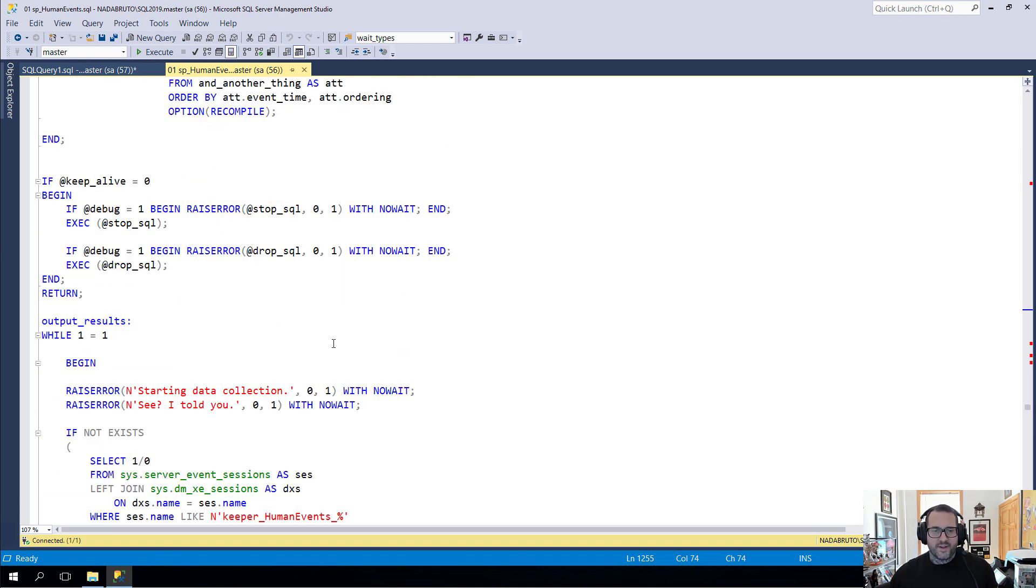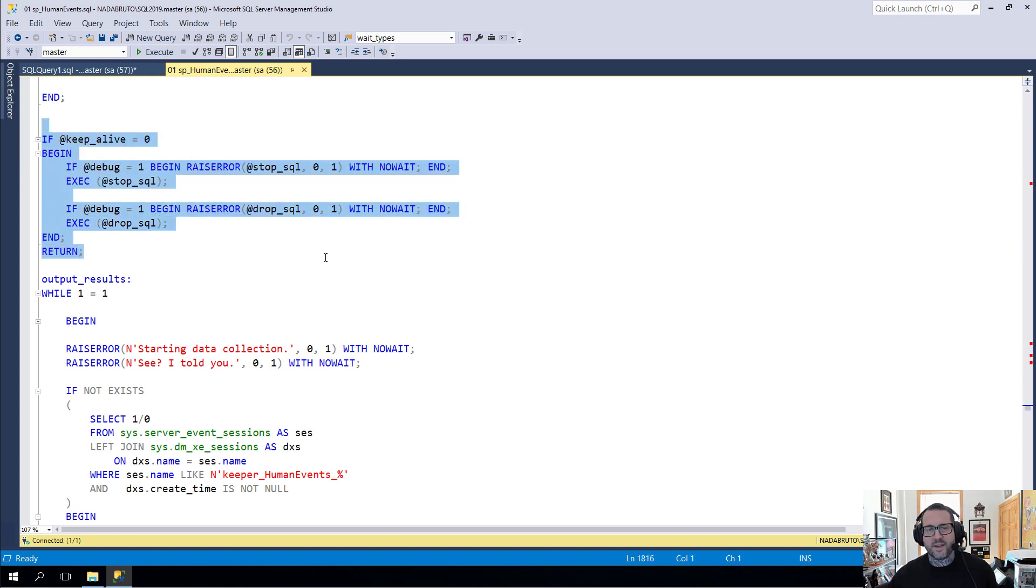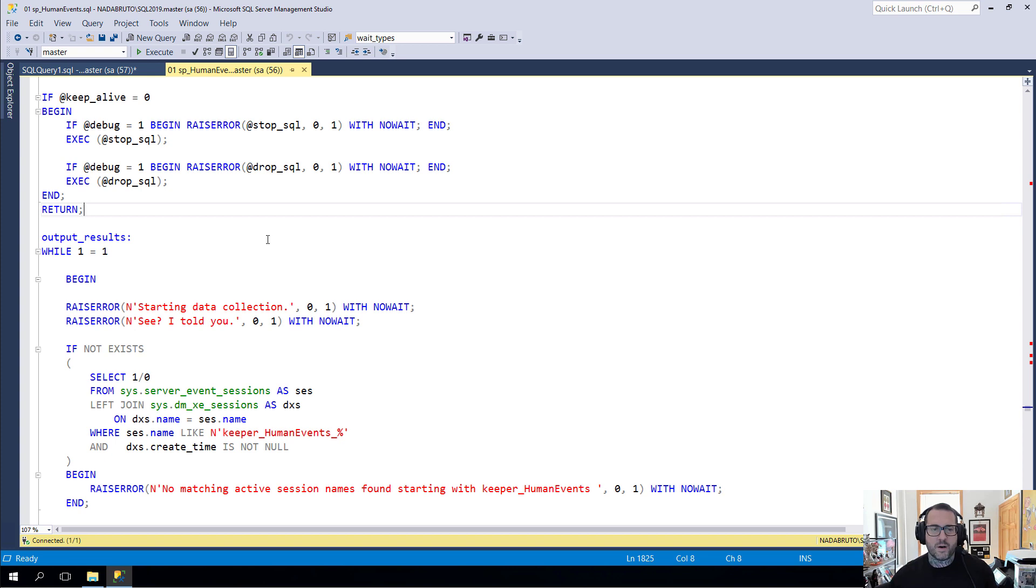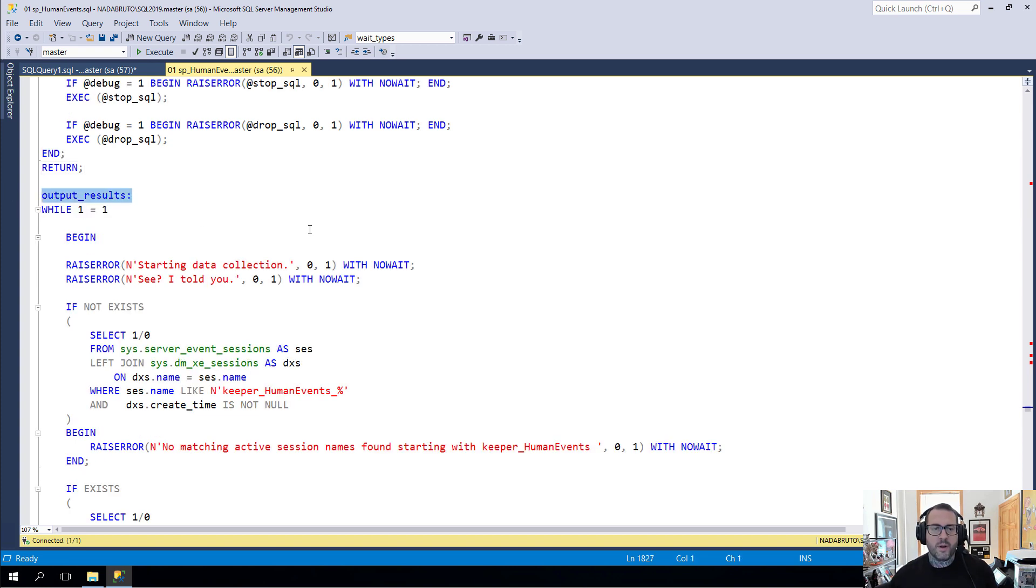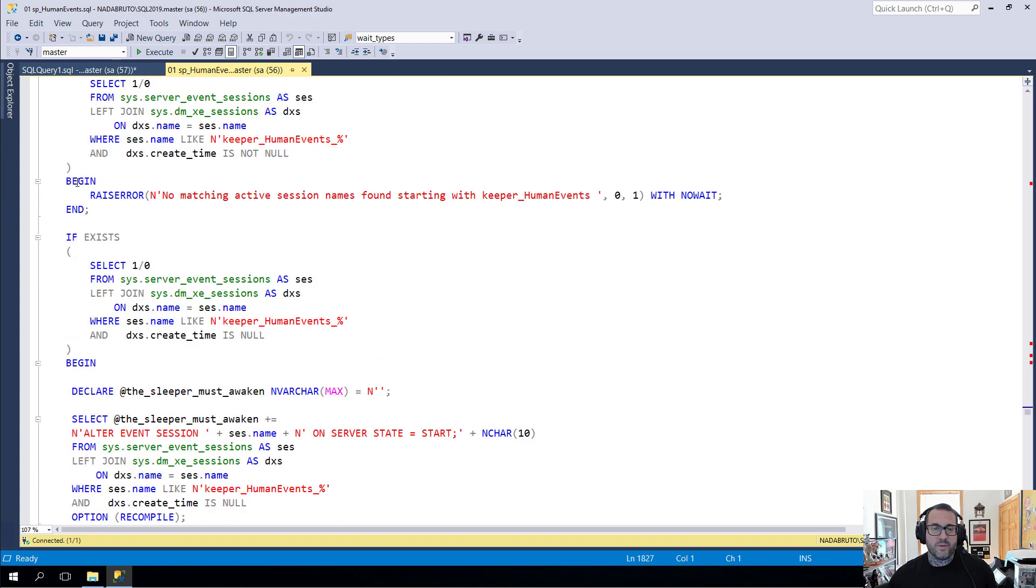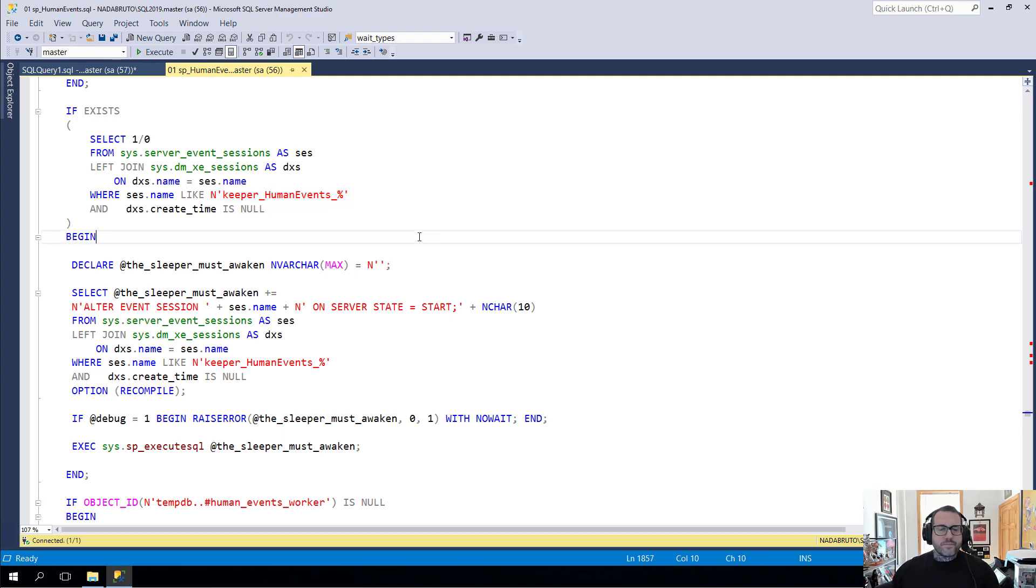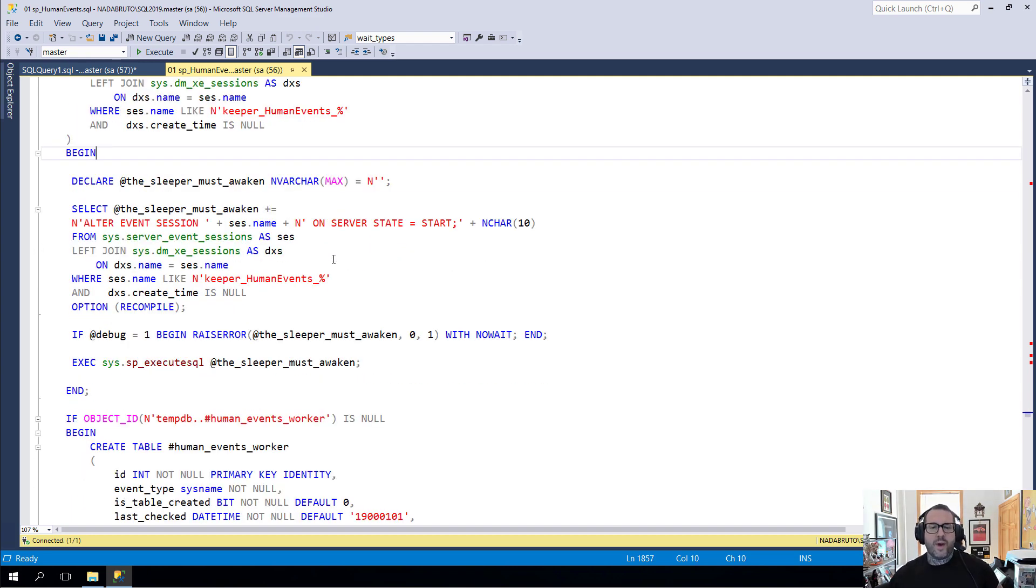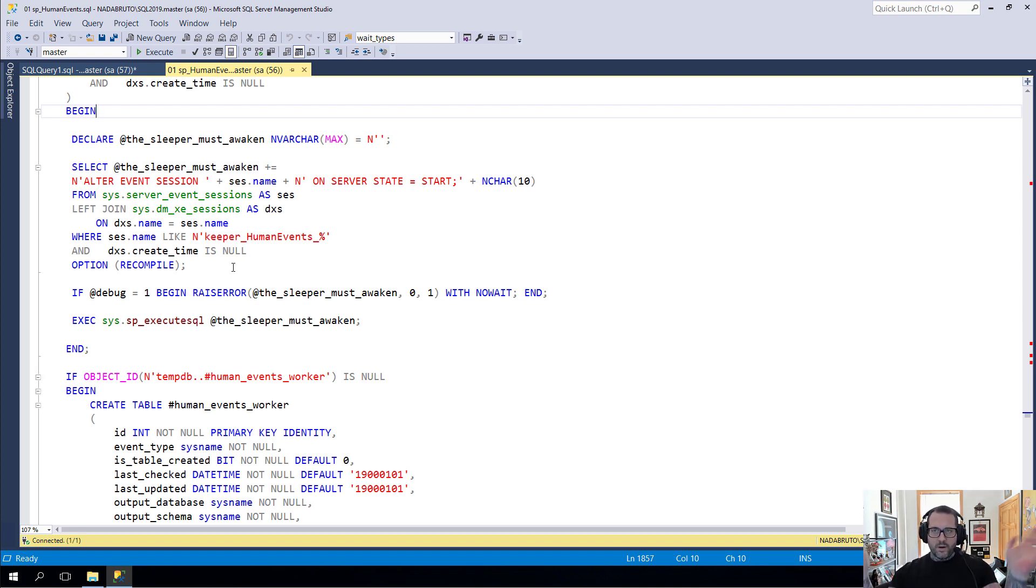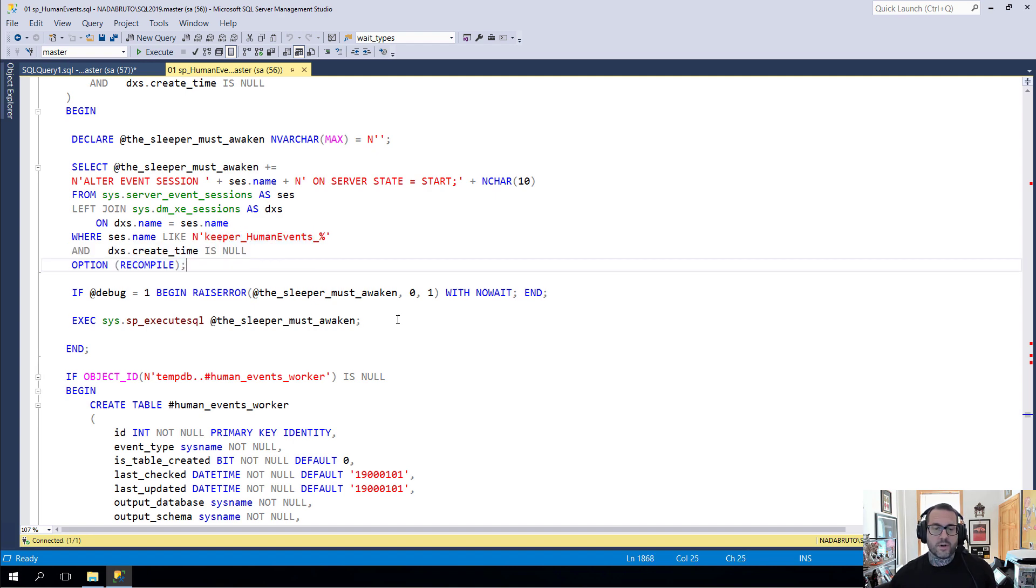Here's where the normal processing would end. If keepalive equals zero, then we would go into this section of code, we would kill this stuff and we would return. But since we are going to output results to a table, now we have to start a loop and we have to start looking for things. The first thing that we do in the loop is look for sessions that match the keeper_human_events prefix to the table. There's a method to my madness. Just in case you have any event sessions, like you restarted, I didn't want to have these restart automatically if you restart the server. I have a section of code here that will look for the keeper events and turn them on if we find any that are inactive.